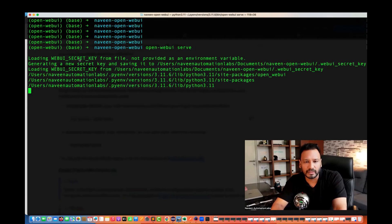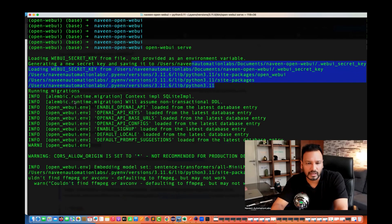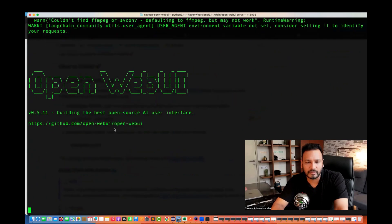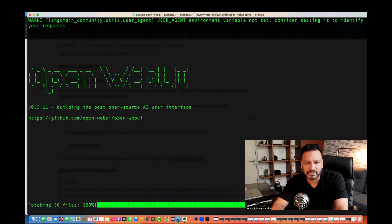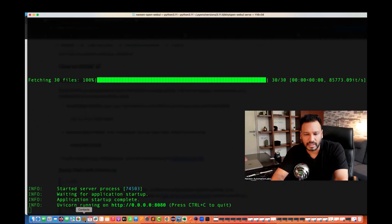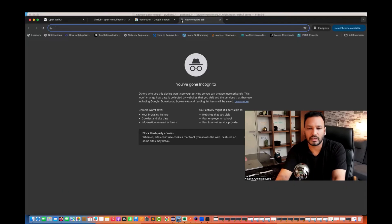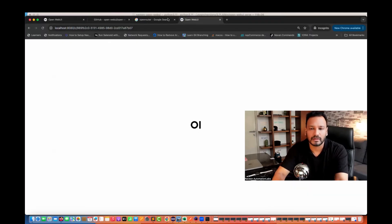The server is loading the WebUI secret key, generating a new secret key and saving it to the Python 3.11 site-packages. It runs migrations and then it's almost done. You can see it's giving the OpenWebUI console — building the best open source AI user interface, fetching 30 files. Now you can see it's running in my local on localhost port 8080. Open a browser and go to localhost:8080.